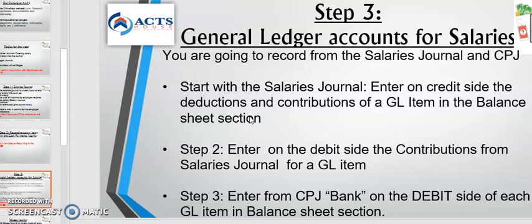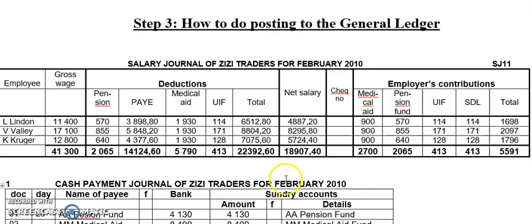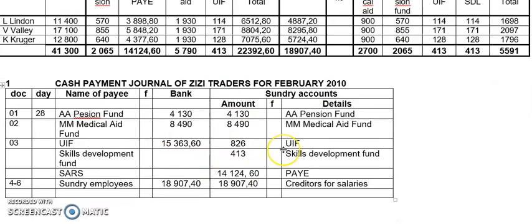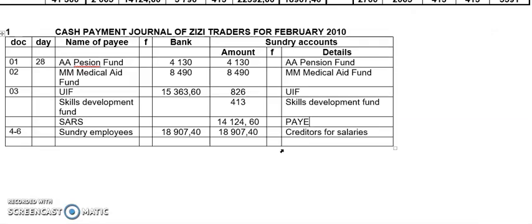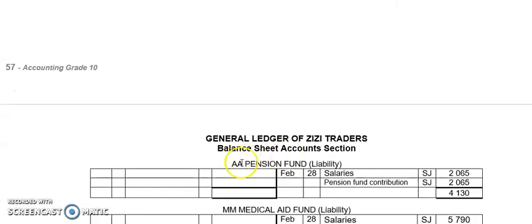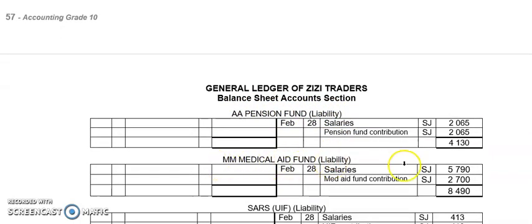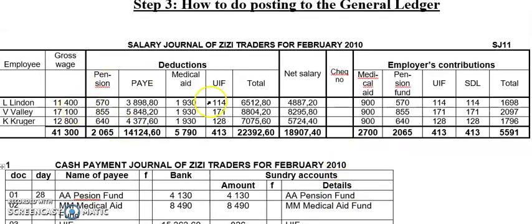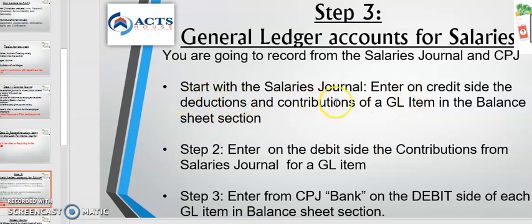I've already done the ledger, but I'm going to show you how I got all of the answers and you follow the same steps when you are doing the ledger accounts for your activities. Remember, you cannot do the ledger without having done the salaries journal. I already did a video on the salaries journal and on the cash payments journal. Now step three is posting to the ledger. They are asking us to do ledger accounts — for example, pension fund, medical aid fund. So for each item, we're going to look in the journal.